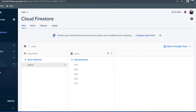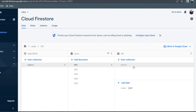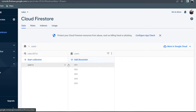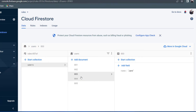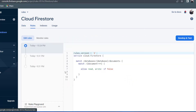Before we get started, I'd like to show you the data model we've been working with. I have a users collection with 5 users. User number 1 and user number 2 both have a sub-collection called Posts. Every single user has a name, but some users have a sub-collection called Posts and some users don't. Now that we know the data model, we can focus on the Firestore Security Rules.